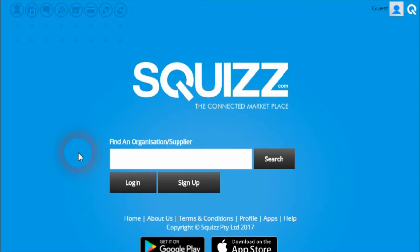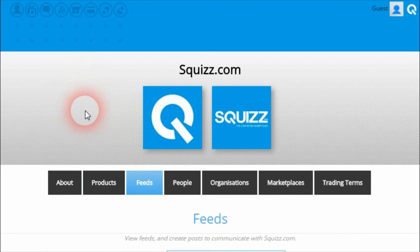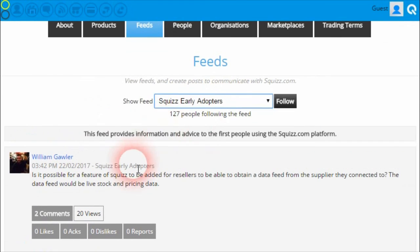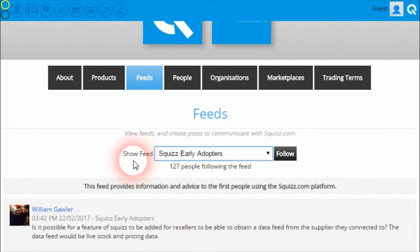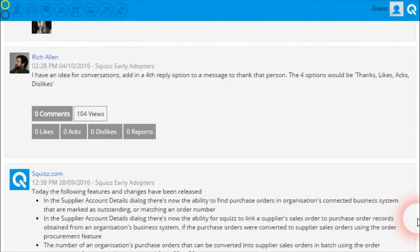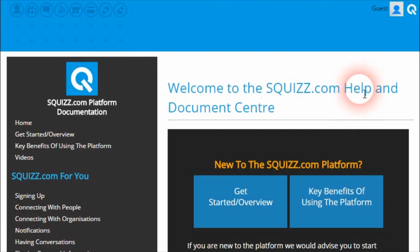That wraps up the latest changes we've made to the Squiz.com platform. If you have any feedback, questions, or comments, please go to the Squiz.com profile page, click on the feeds, and then choose the Early Adopters feed and post your questions there. For any other help and advice, you can always go to the new help and documentation center where there's plenty of information to get you going. Until next time, happy Squizzing!